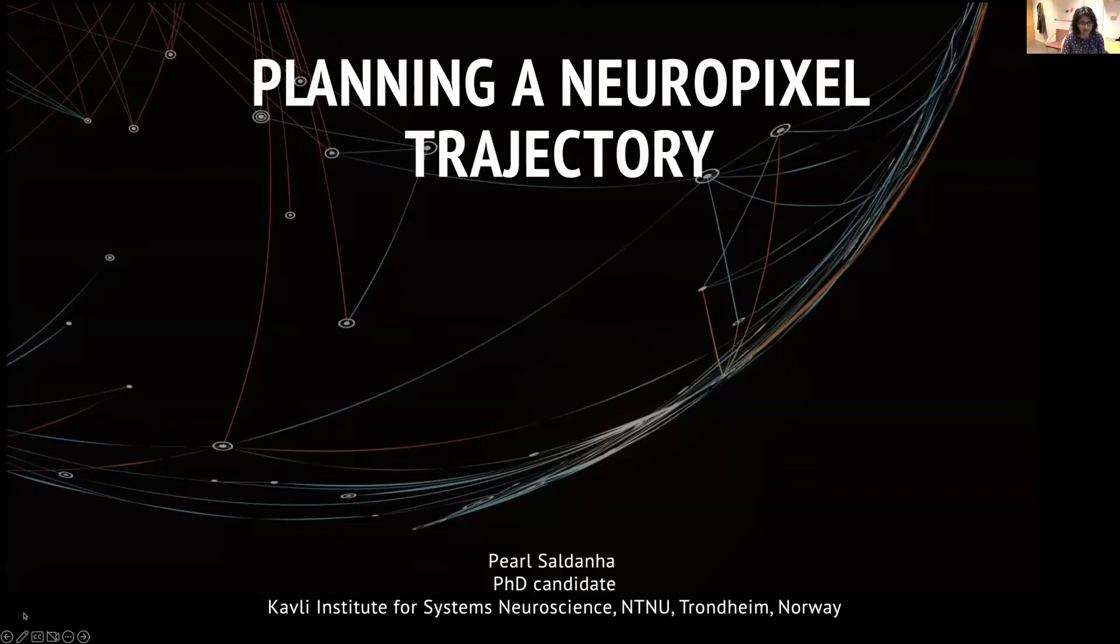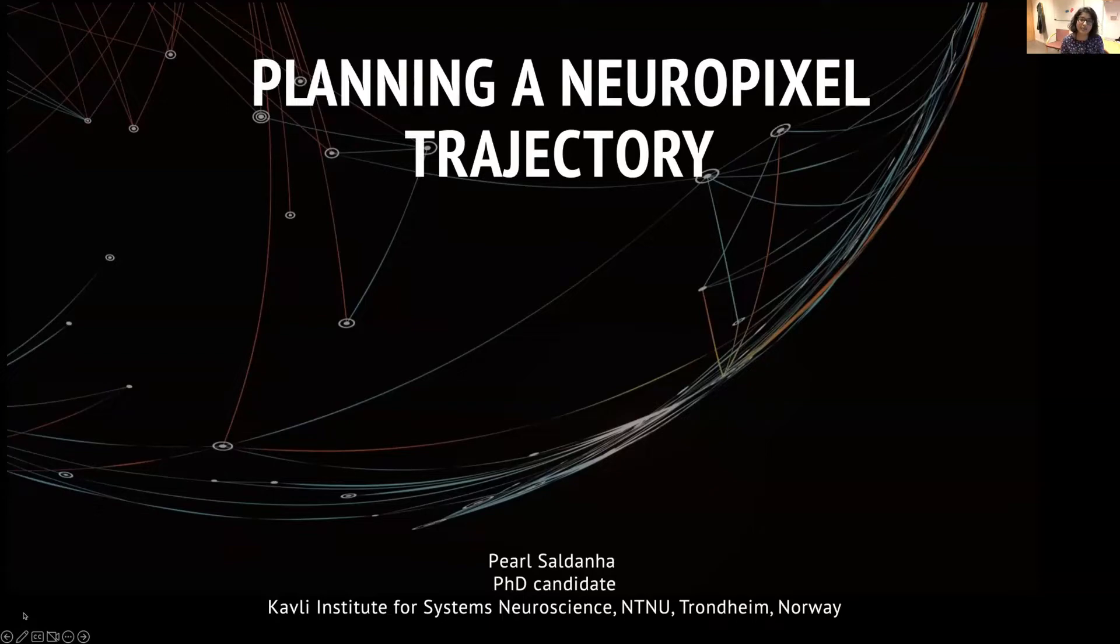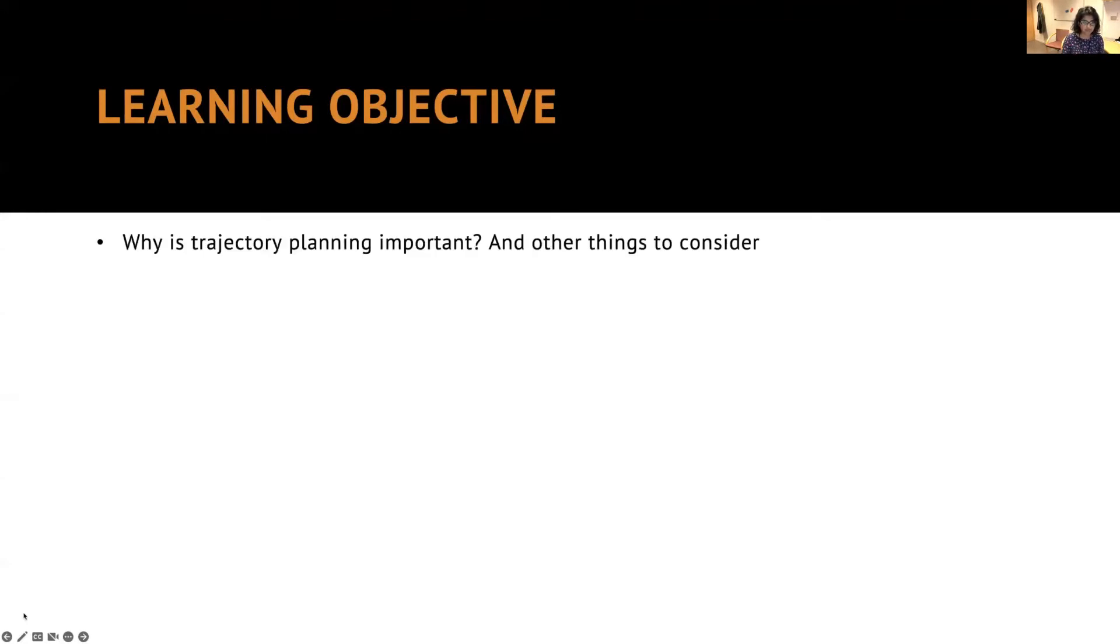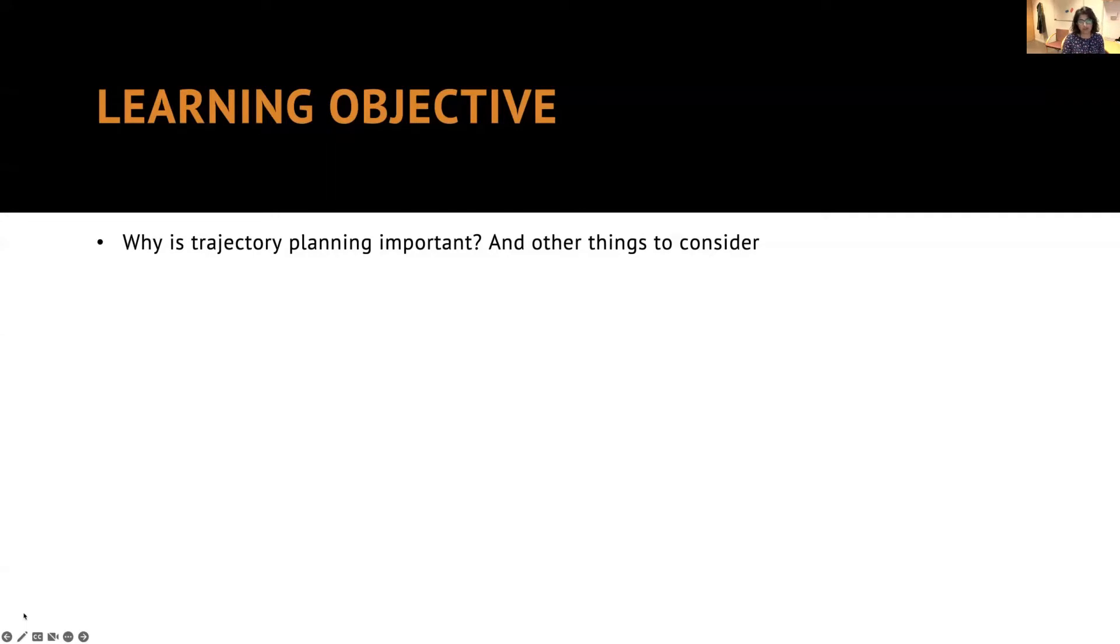We are going to start with the third talk, which is Planning a Neuropixel Trajectory. The learning objective of this talk is going to be segmented in three parts.